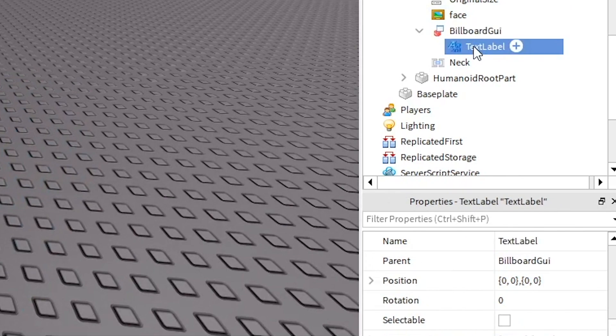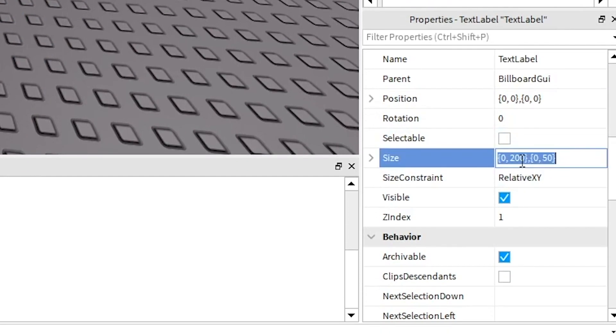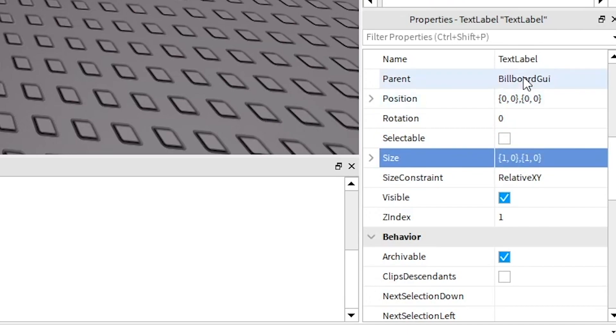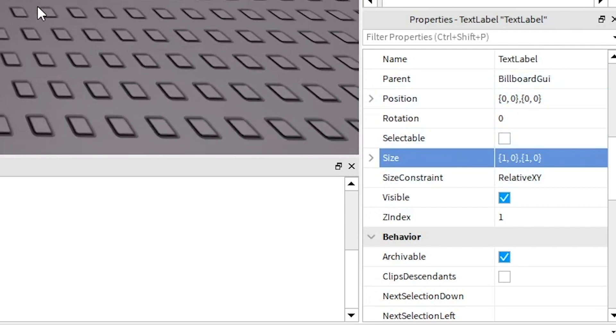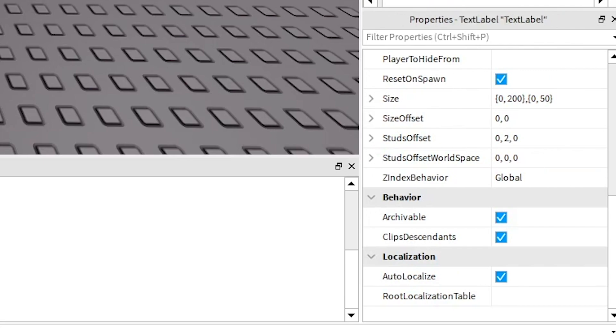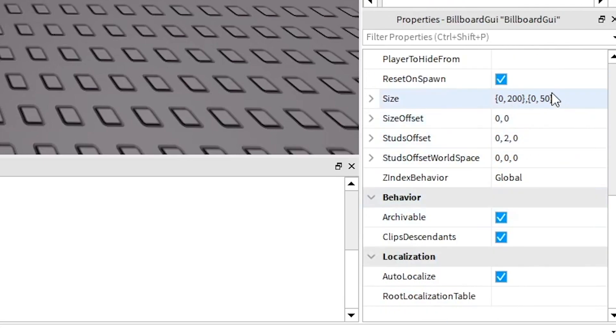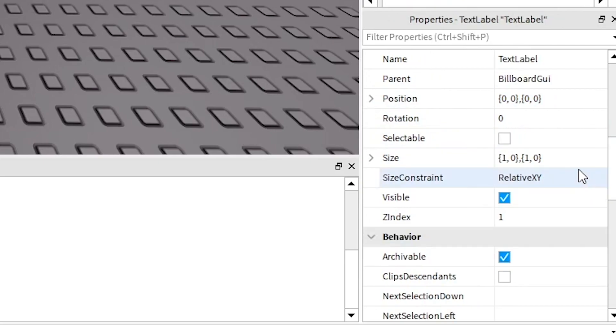But anyway go to text label and what you want to do here is make this one zero one zero and that will make it whatever size that the billboard GUI is. But I already had mine as the same size as billboard GUI. I didn't need to change that but if you did change the billboard GUI size then you're going to need to change the text label.